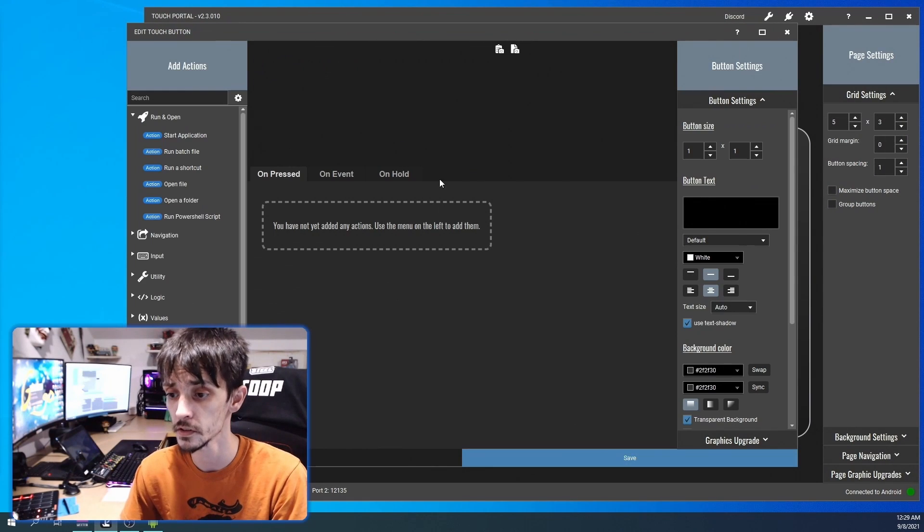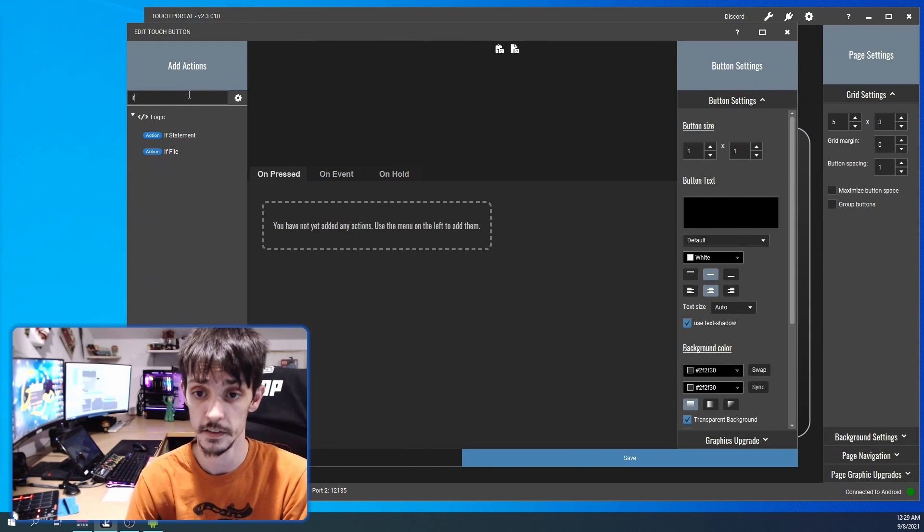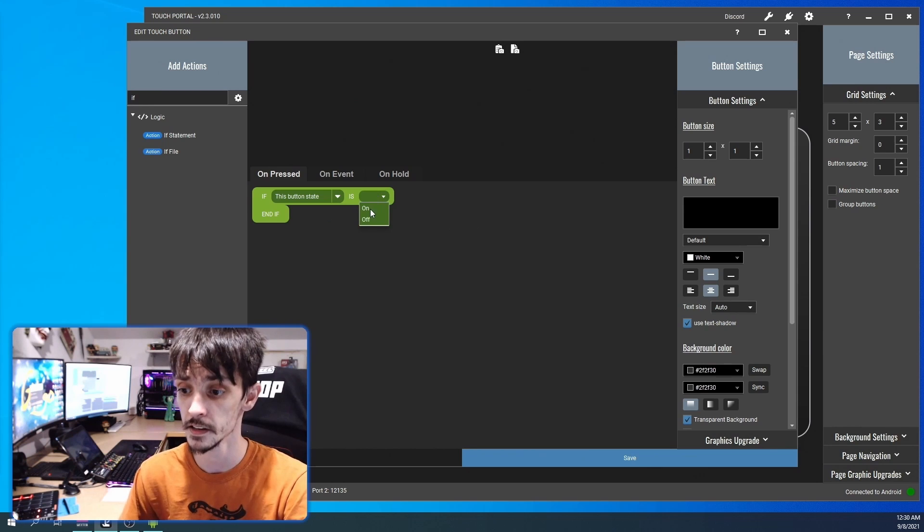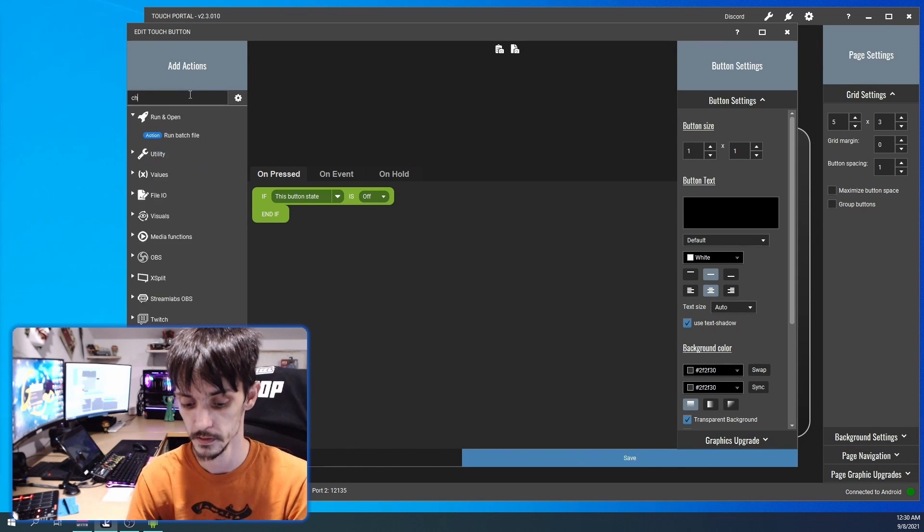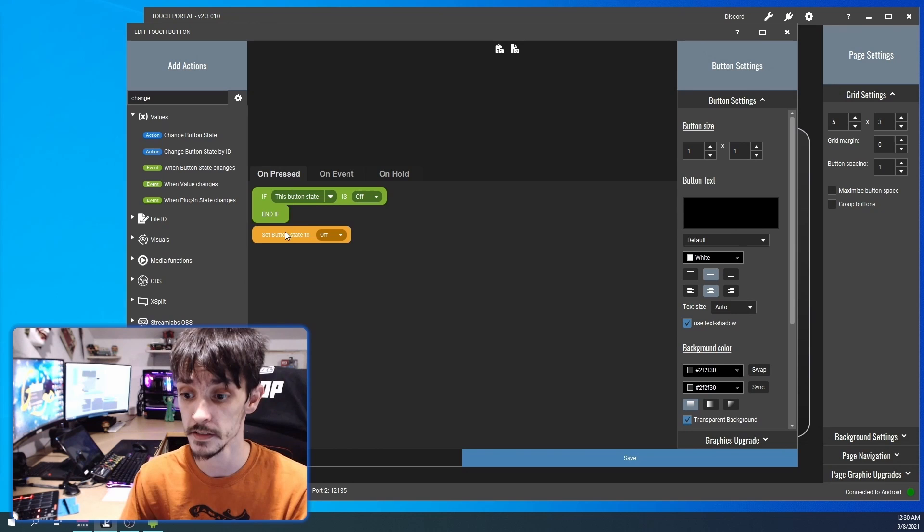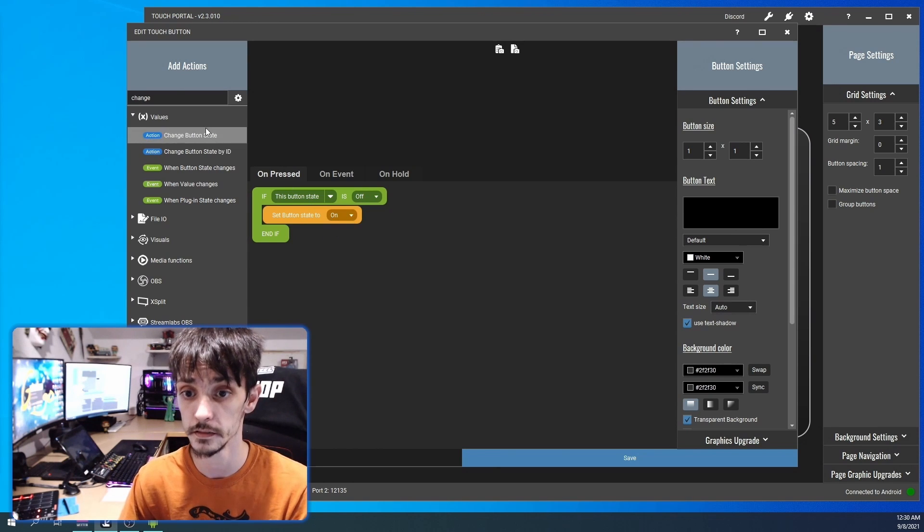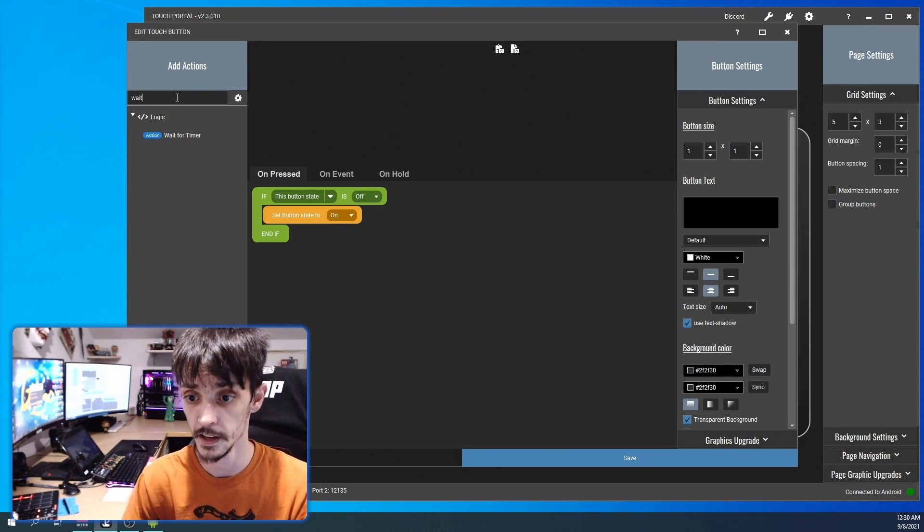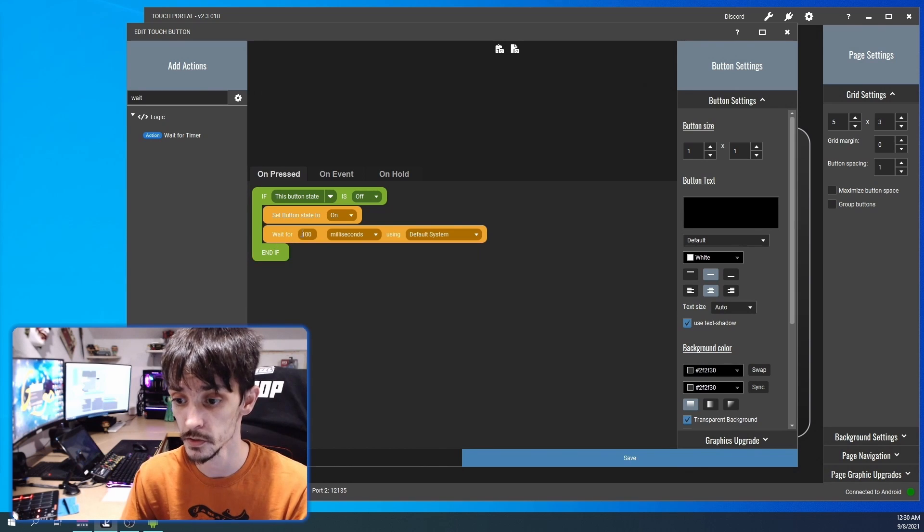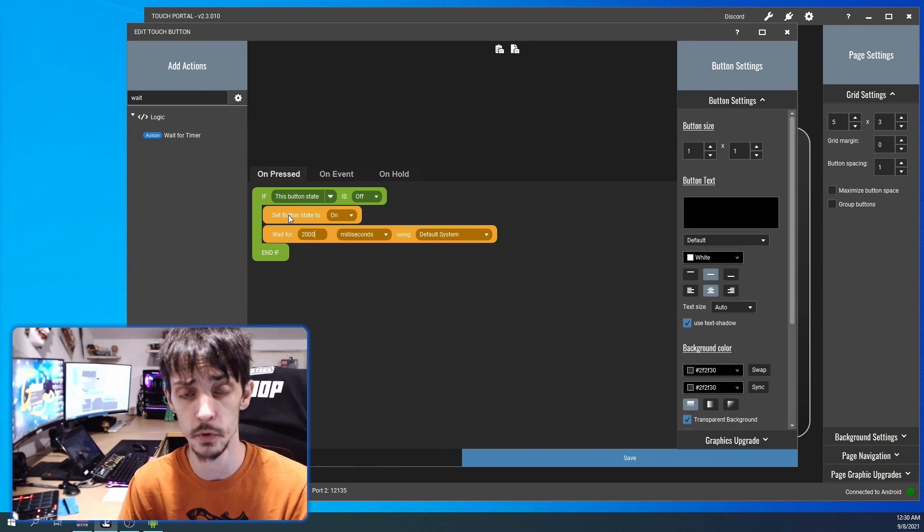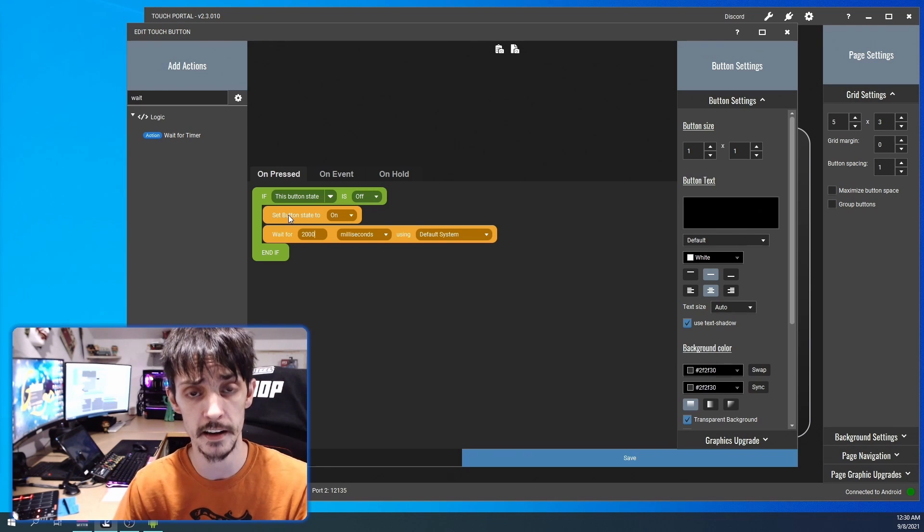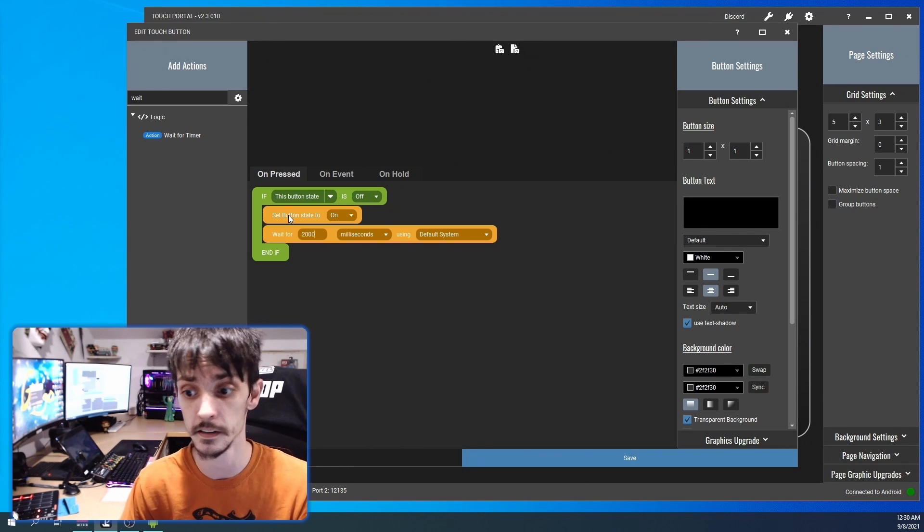We are going to start with an if statement. If this button state is off, then change the button state to on and then wait two seconds. You can set this to however long you want, but for this example we're gonna have this button wait two seconds for us to hit the button again.